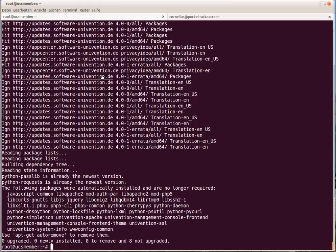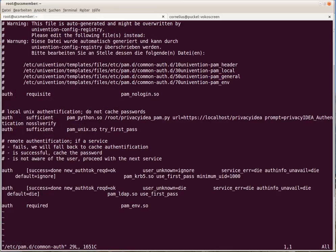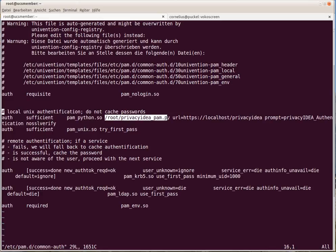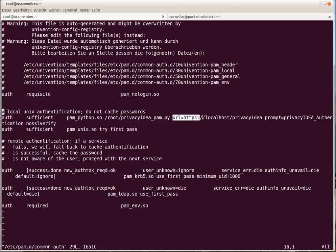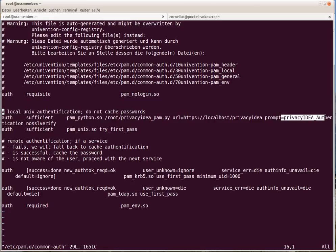And then we have to take a look at the PAM configuration in common-auth. Honestly, I already added this line here, which is sufficient to use the PrivacyIDEA PAM module to authenticate against, in my case, localhost. The PrivacyIDEA server could be located anywhere else. To change the password prompt, and as this is a demo environment, to not verify the SSL certificate.